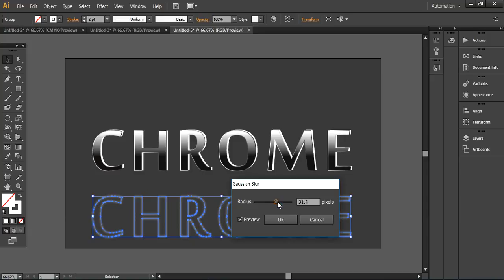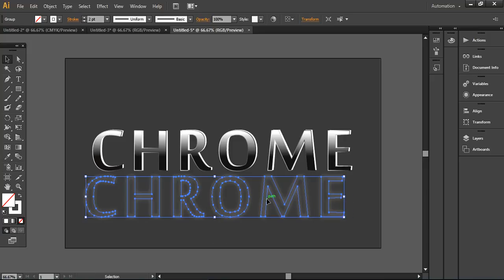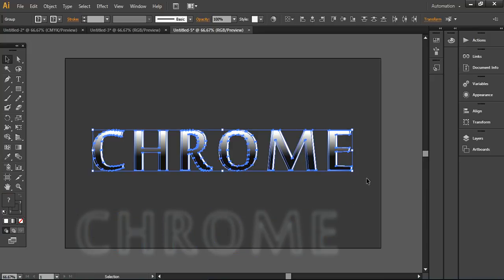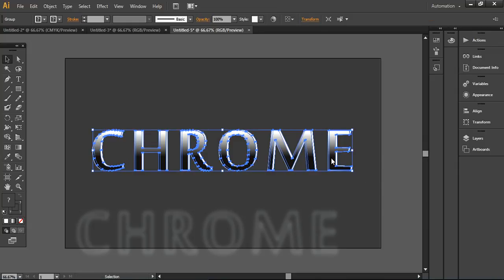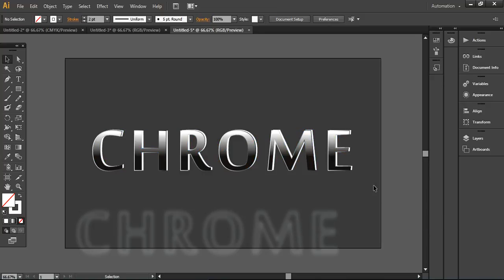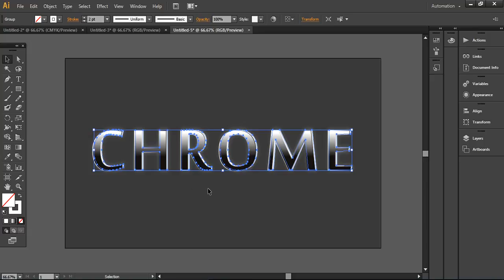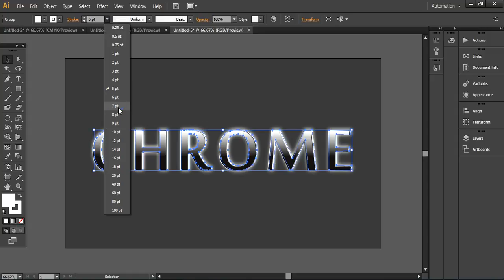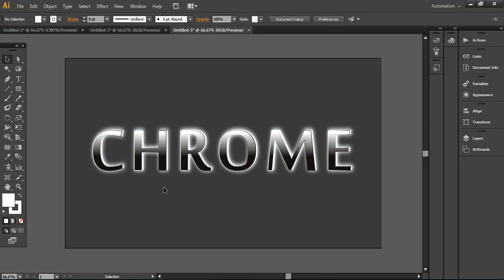I'll preview the Gaussian blur — keeping it around 30 to 31 so it's more clear. Before that, I'm selecting all the chrome layers and pressing Ctrl+G to group them, then bringing the blurred layer to front. You can see a subtle shading glow inside the chrome text. If you want to make it more prominent, you can increase the point size. Changing the fill color makes it more visible — if I set it to around 8 points, you can see it looking more glowing and prominent.